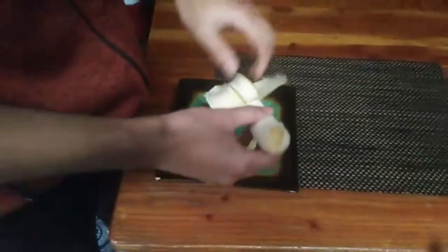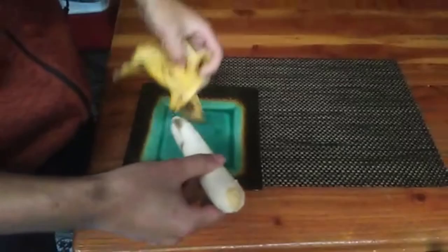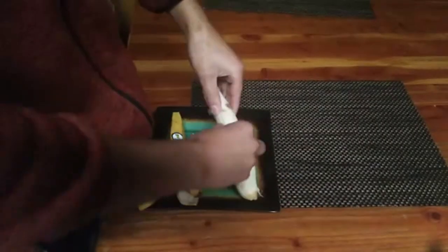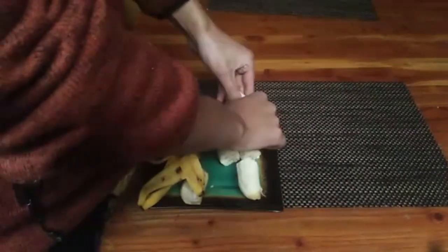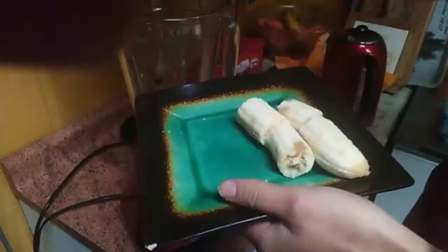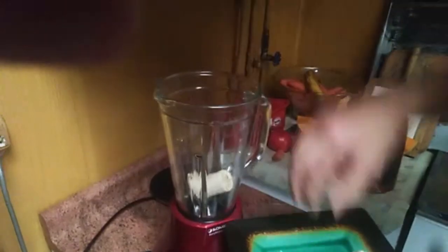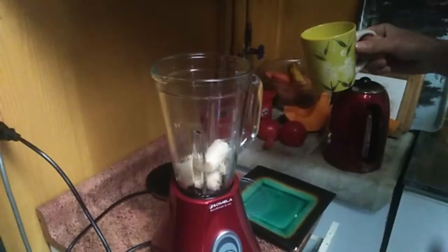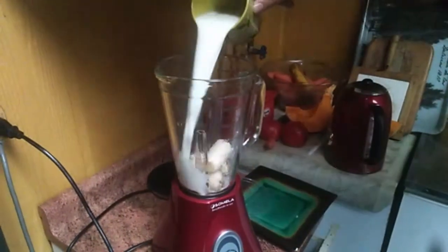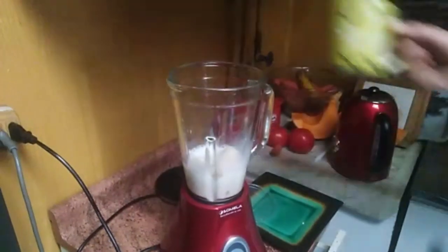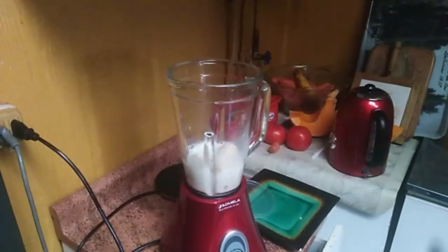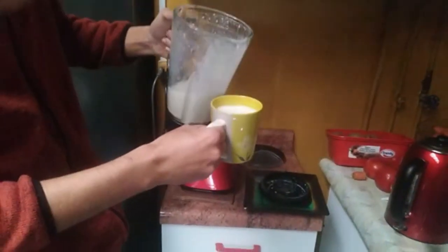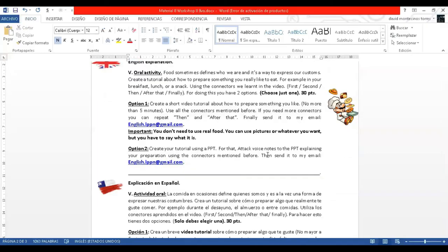First, you have to peel a banana. Second, you have to chop the banana. After that, put the banana in the mixer. Then, add water and milk. Finally, enjoy. That was an example.